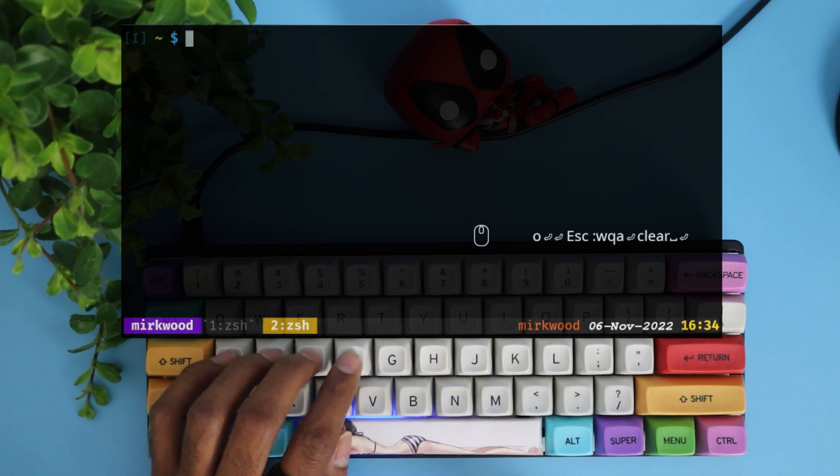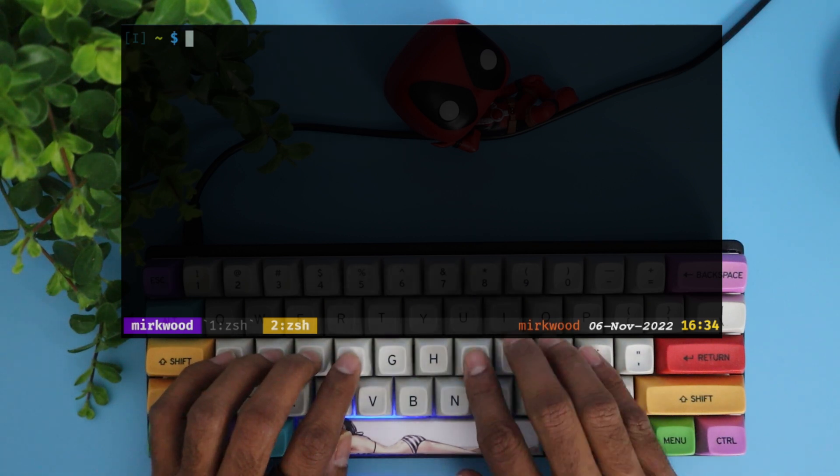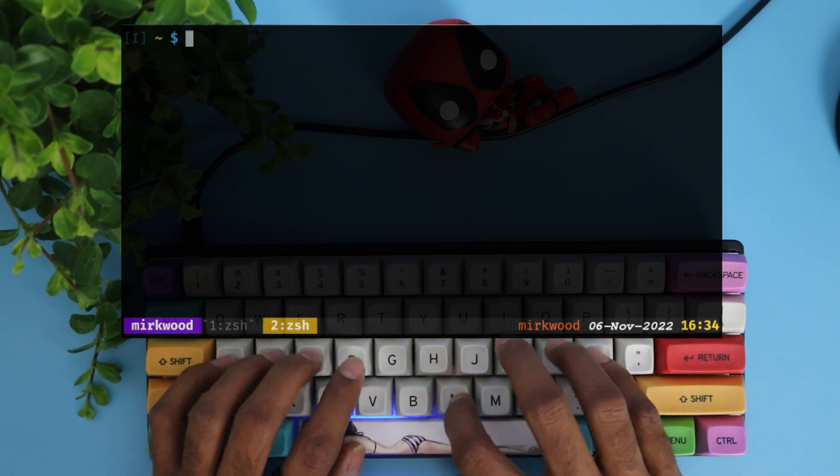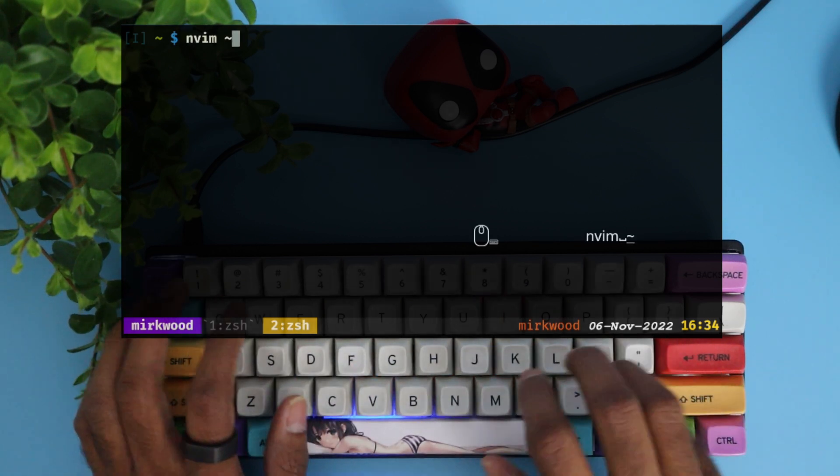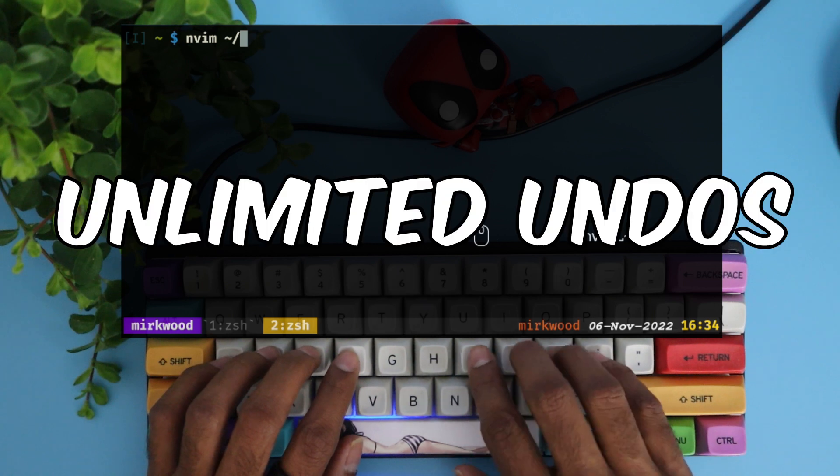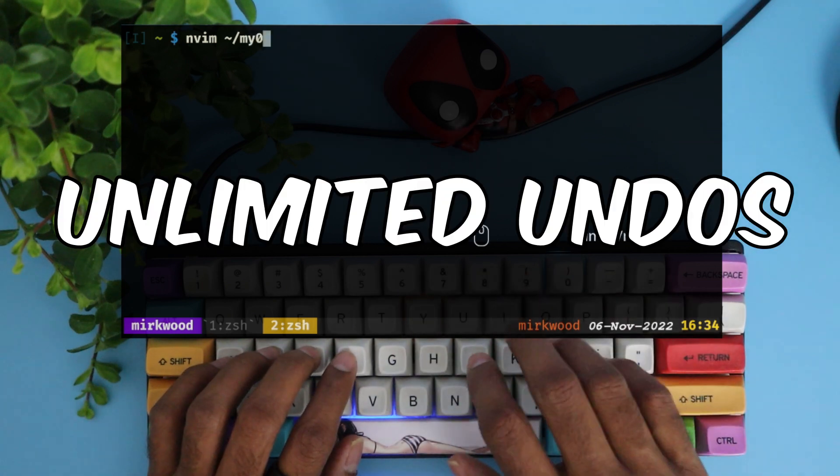Hi friends, in today's video, we are checking out one of the most underrated features of Neovim, unlimited undoes.